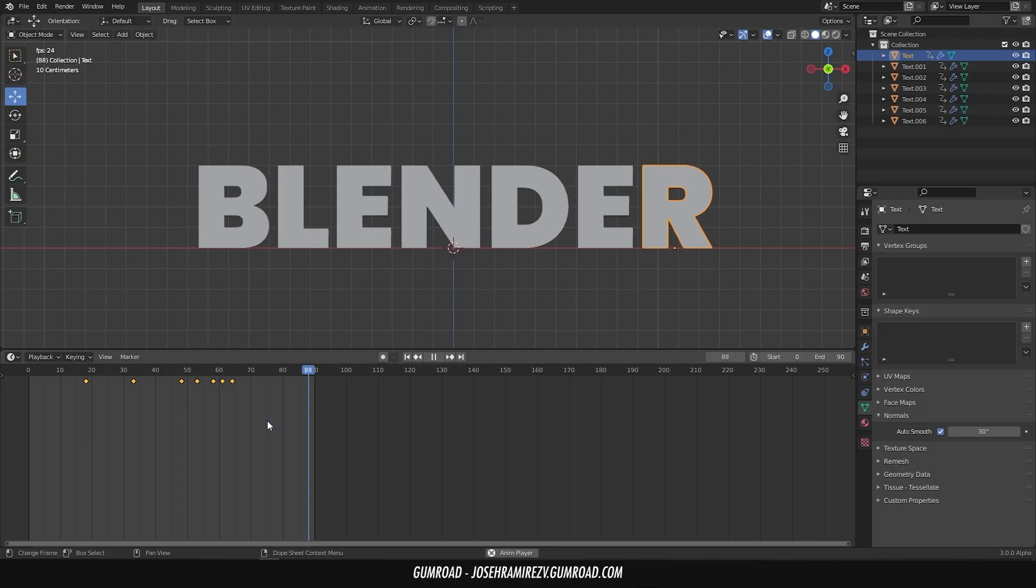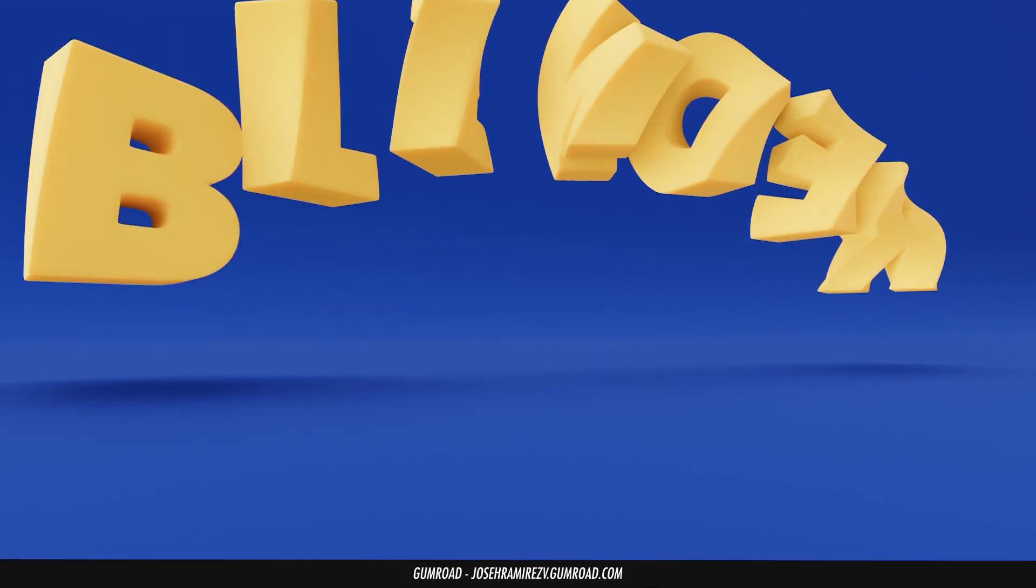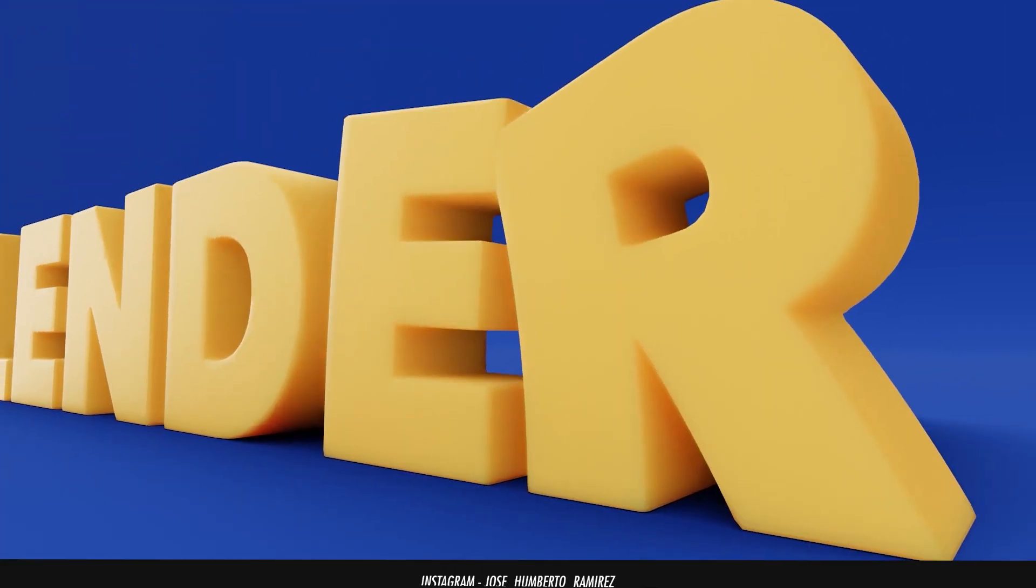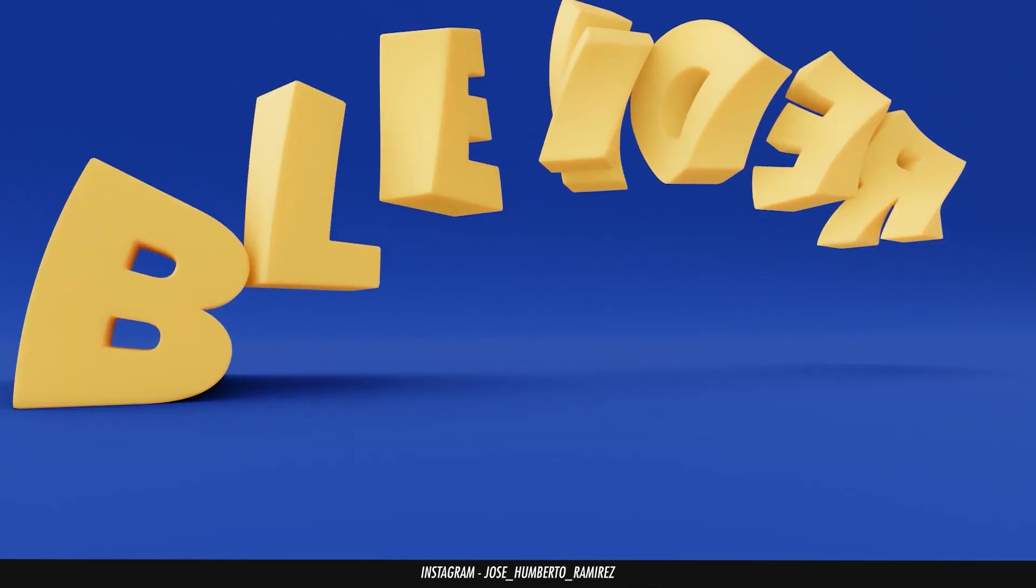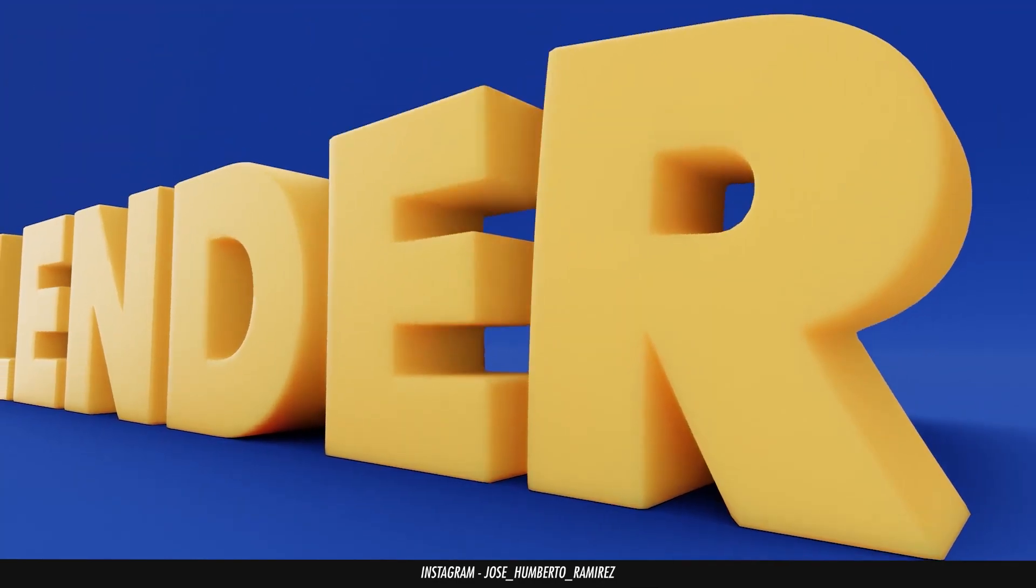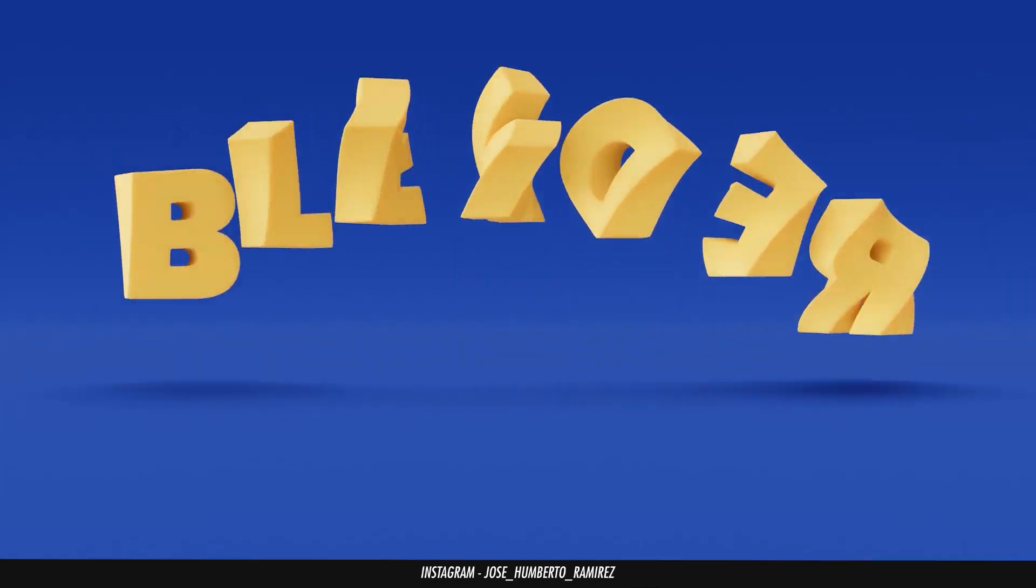Apply a couple of materials and a background. And with this we have a cool stylized text animation in Blender.